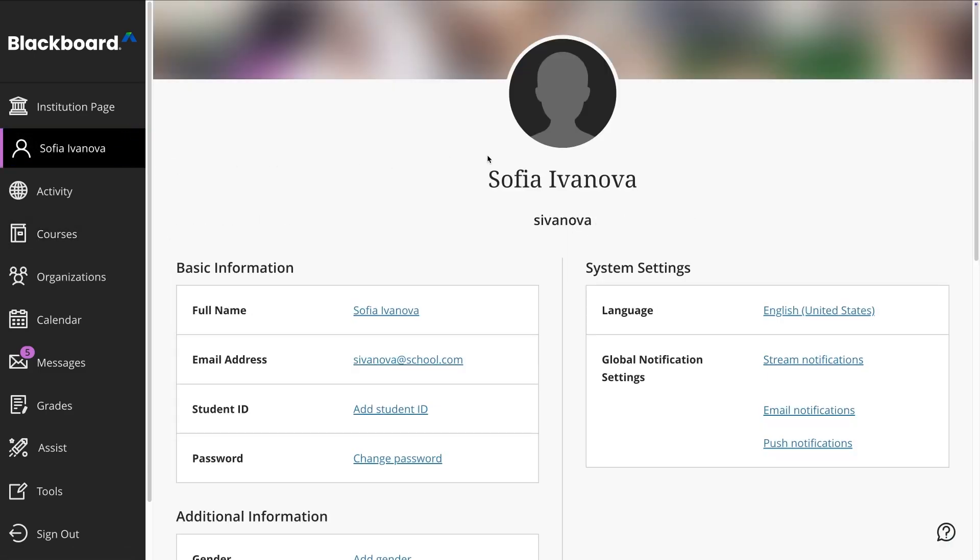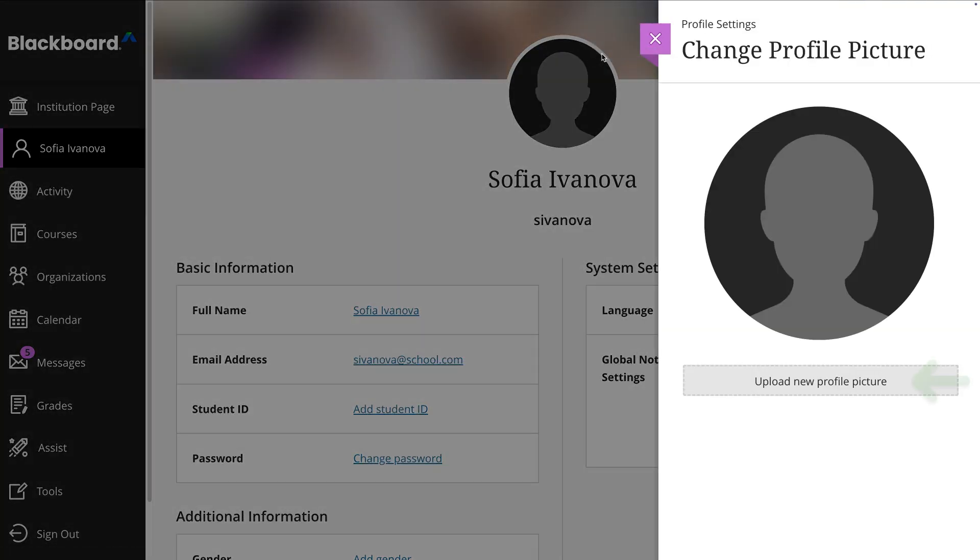From your profile, you can upload a picture to replace the default silhouette. Just hover over the image, click the pencil icon, and upload or drag a new file.